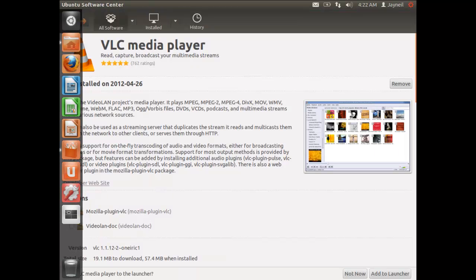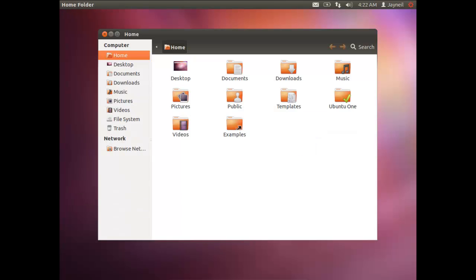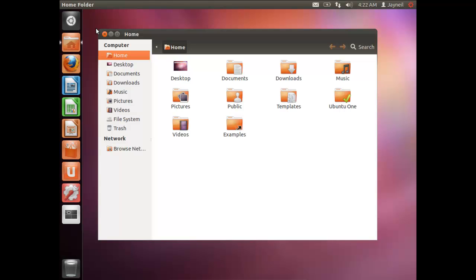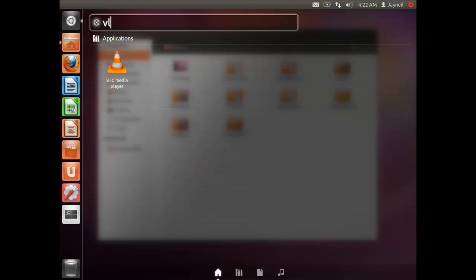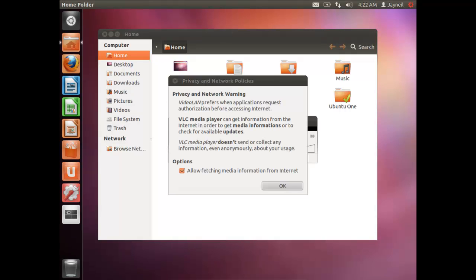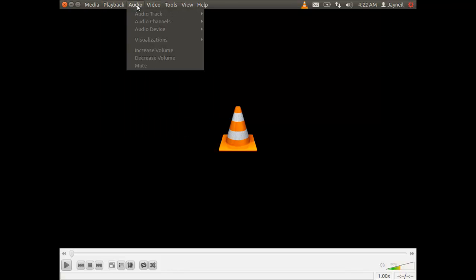VLC has been successfully installed. Close the Ubuntu Software Center and click Dash Home, then search for VLC and click on it. There you have VLC media player open, with an interface very similar to the one you use on Windows or Mac.